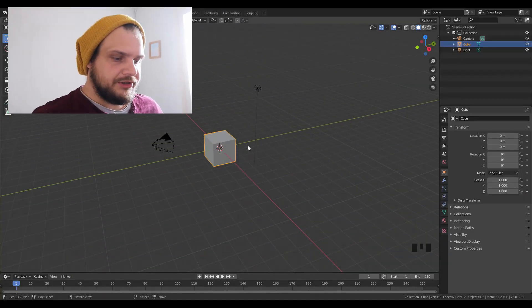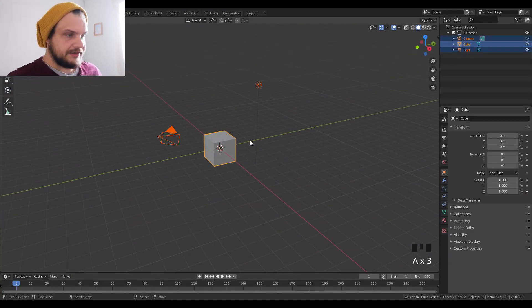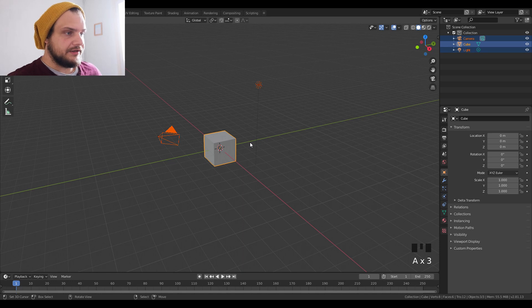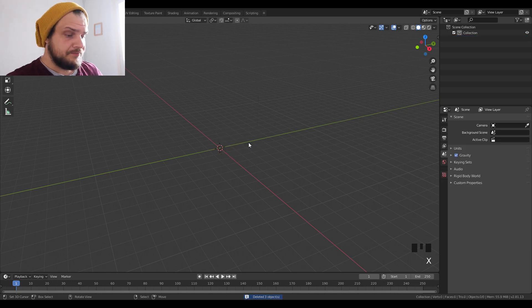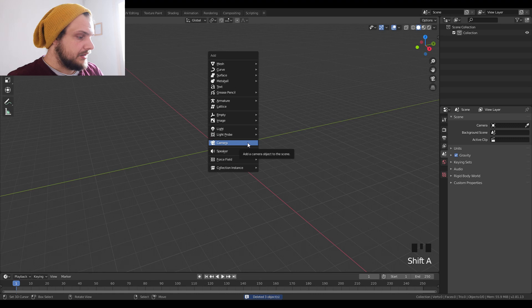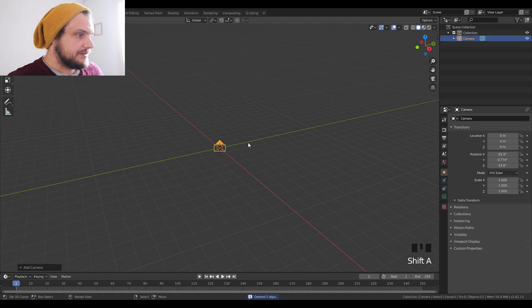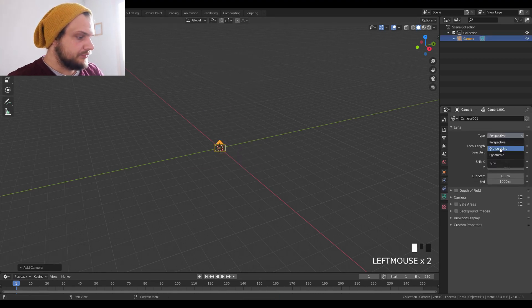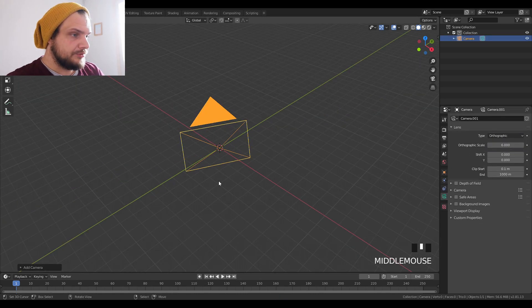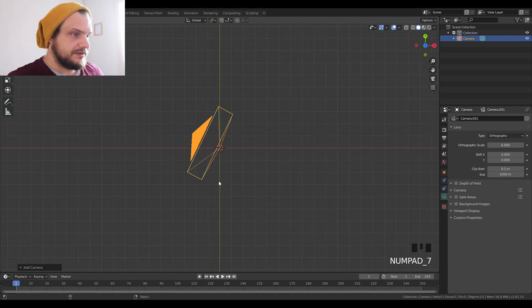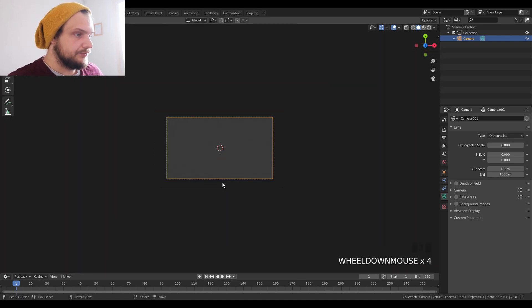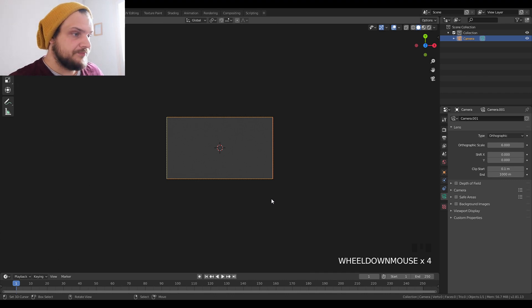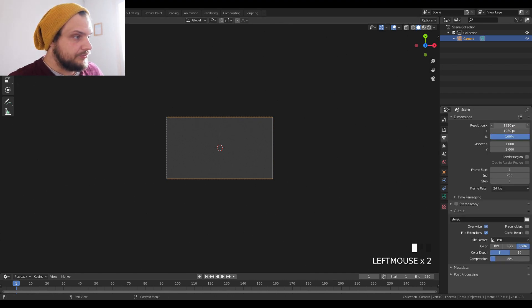We're going to open up Blender 2.81, select everything and delete everything in the scene. We're going to add a camera and set it to be in orthographic mode. We're going to go to top down view so the camera is facing downwards. We're going to change the dimensions to 180 by 180.